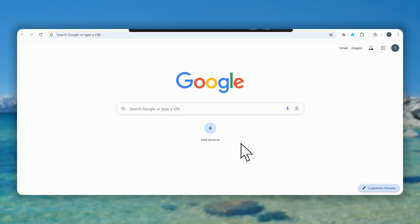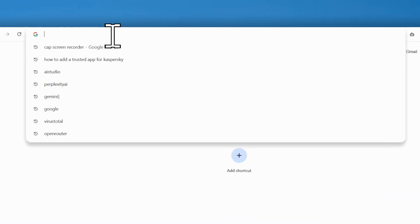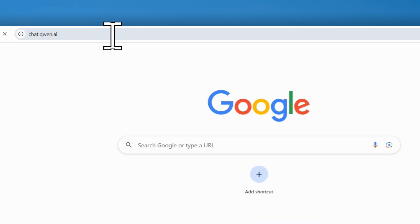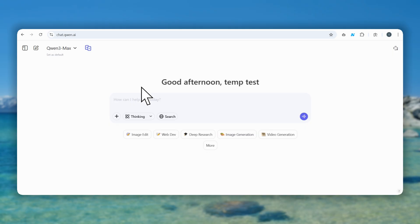Want to turn your still images into mind-blowing videos for free? You've got a cool picture, but what if you could make it move? Well, QNAI just dropped a massive update, and it's a total game-changer. I'm talking image to video, and I'm going to show you how in less than two minutes.